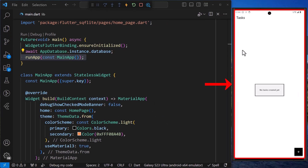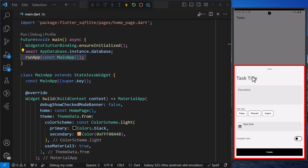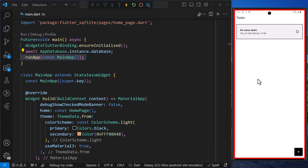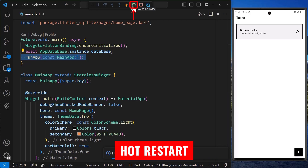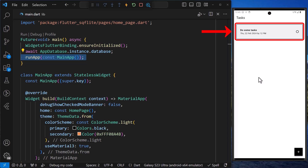Now, after starting up the application, we can tap on the button to add a new task. And after adding the different fields, if we tap on the create button, we can see that the bottom sheet closes and a new task item is added to the task list from the database. And even if we carry out a hot restart, we can see that the application still persists the data we have just created.